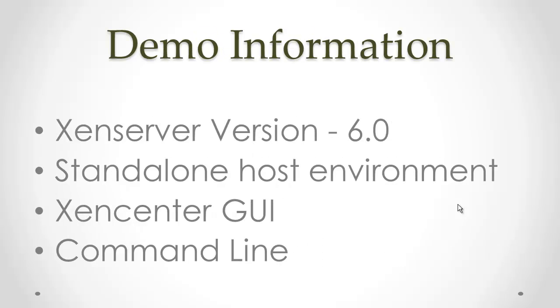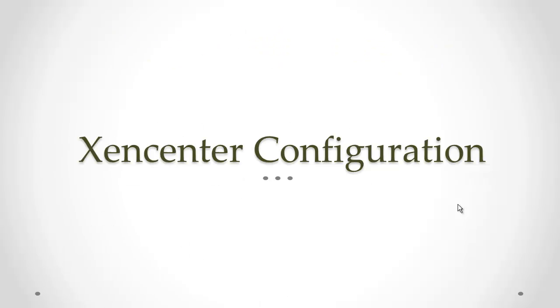Just some general information regarding this particular demonstration. The version of XenServer I'm using is 6.0. This will be a standalone host environment and I'll run through configuring the network bonds with the XenCenter interface as well as from the command line. So I'm going to start off with the XenCenter configuration.